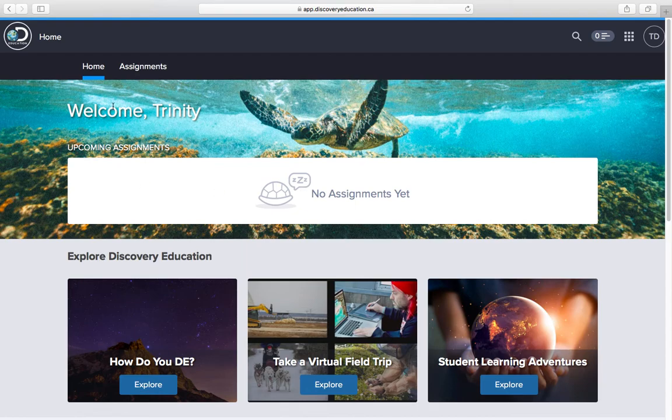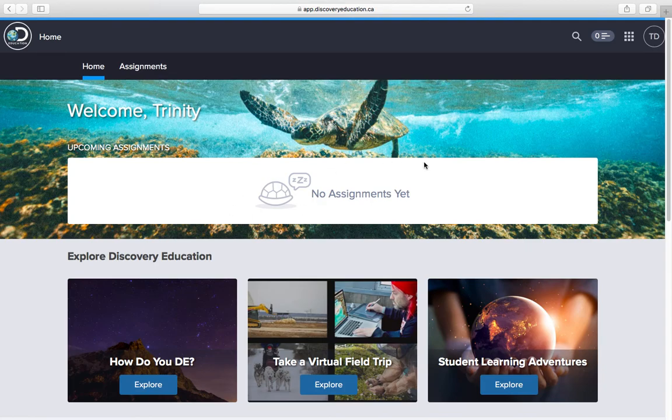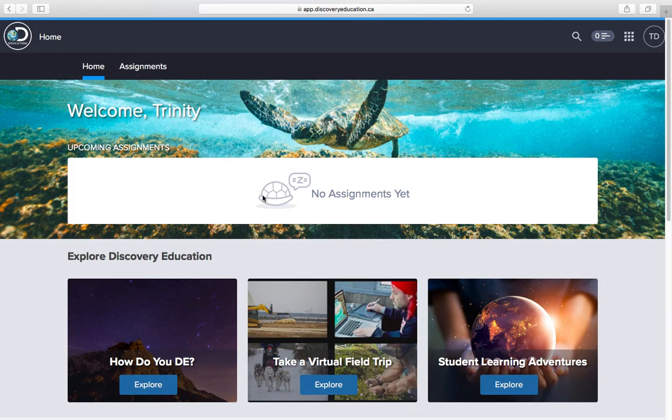Now because Trinity is in Mr. Mullen's class, he has not assigned any assignments, but on June 1st you will have assignments accessed and they'll all be listed here, and you just click on them.